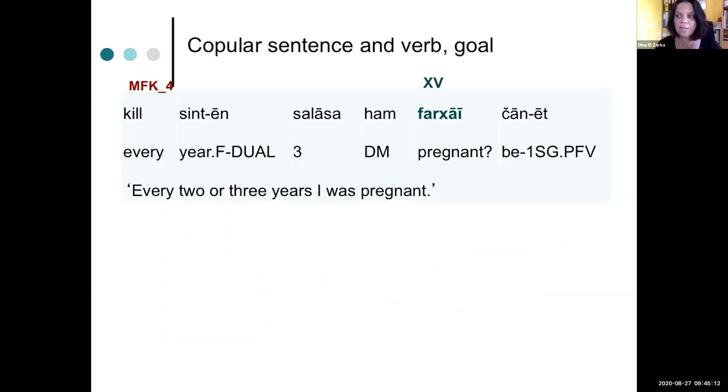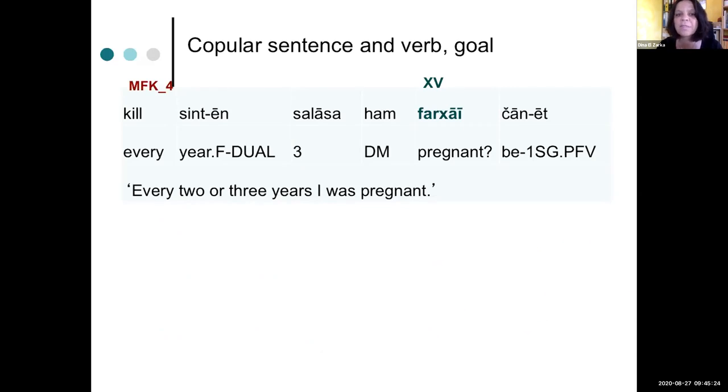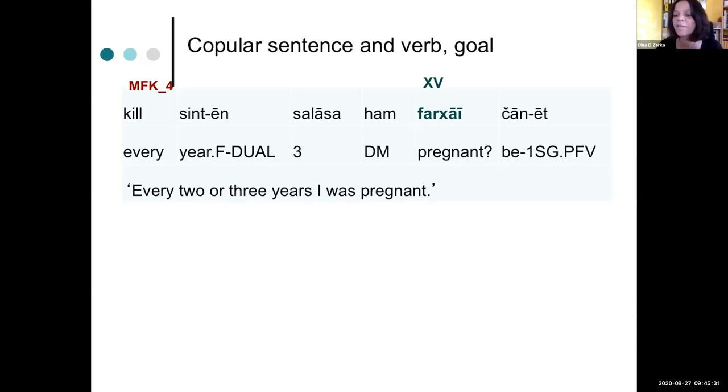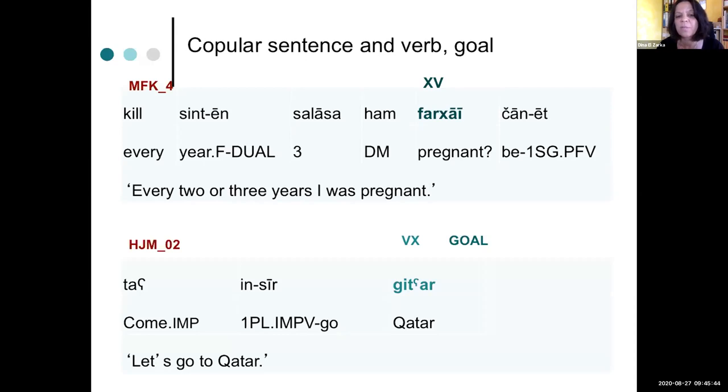Now, again, I show you two examples to give an impression how that works. So this lady here says that every two or three years she got pregnant. So what she says is pregnant and then in the sentence final position. By contrast, you find a goal in post-verbal position as expected here from another speaker. Let's go to Qatar.